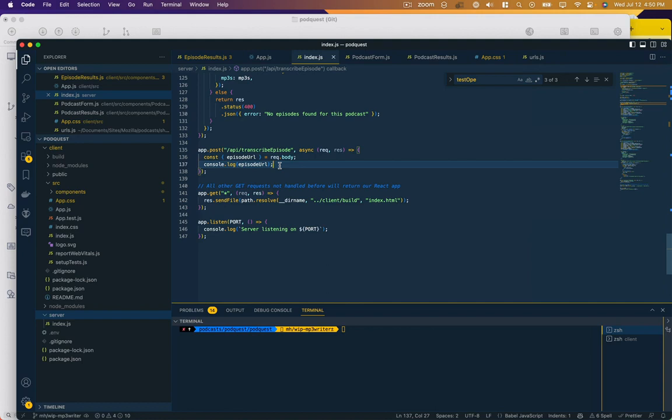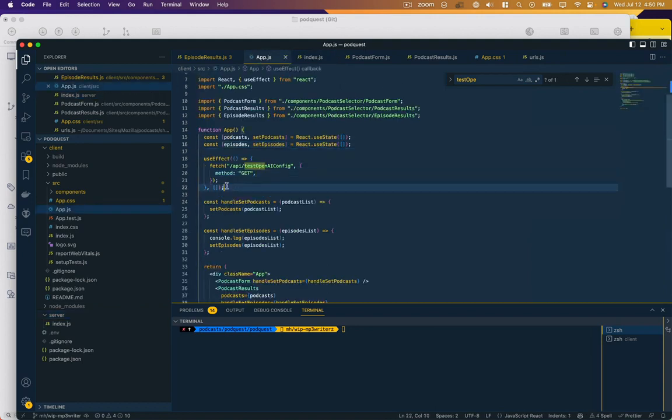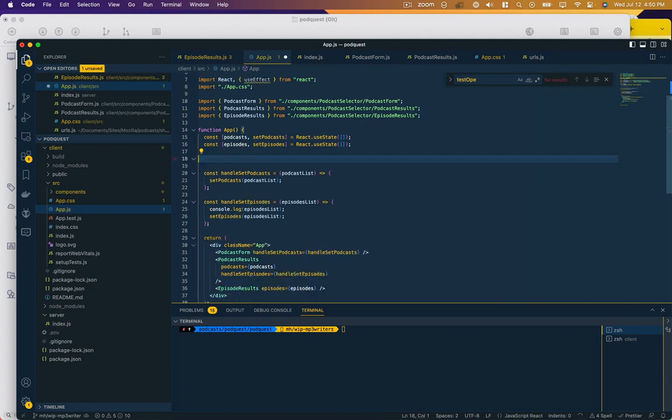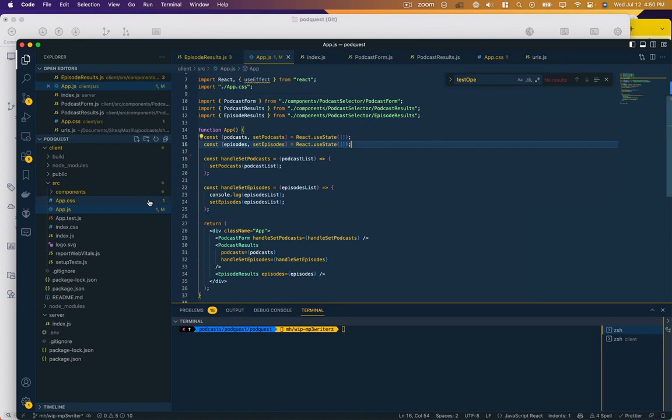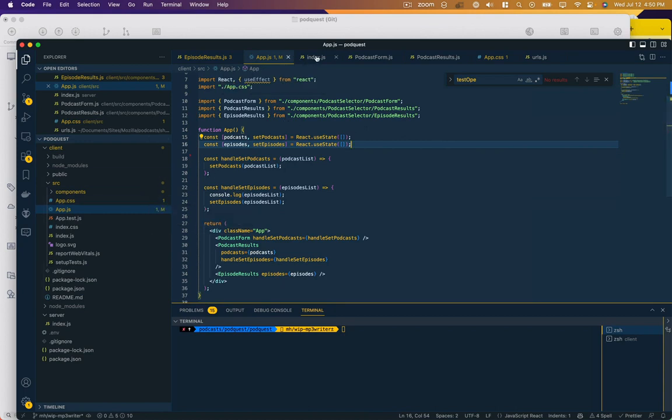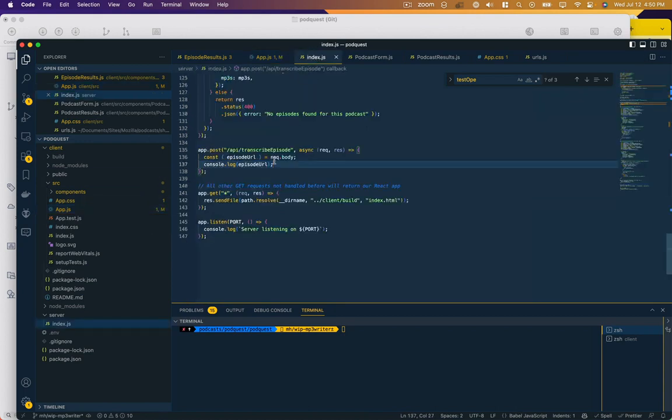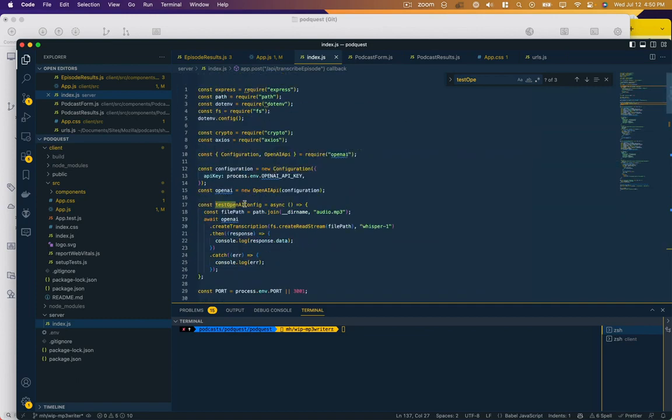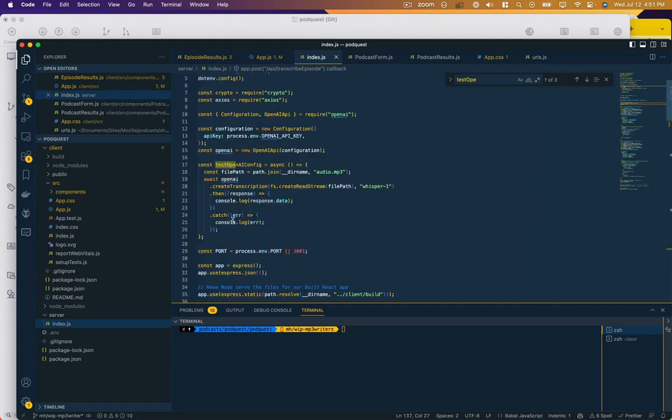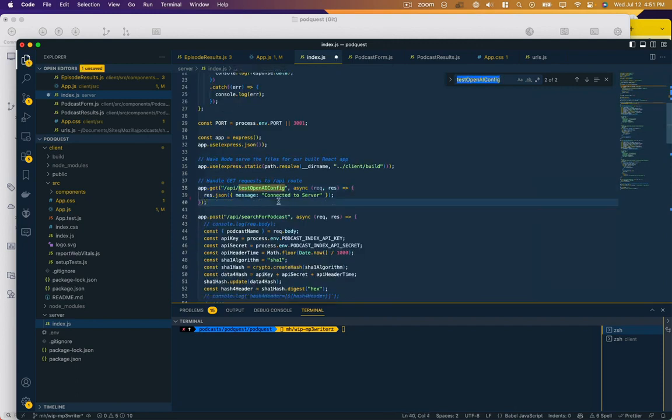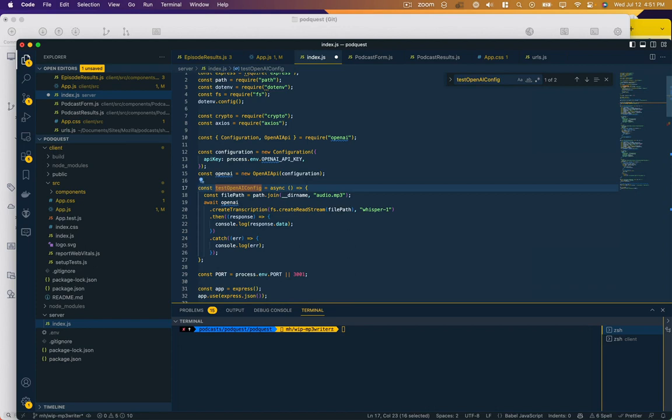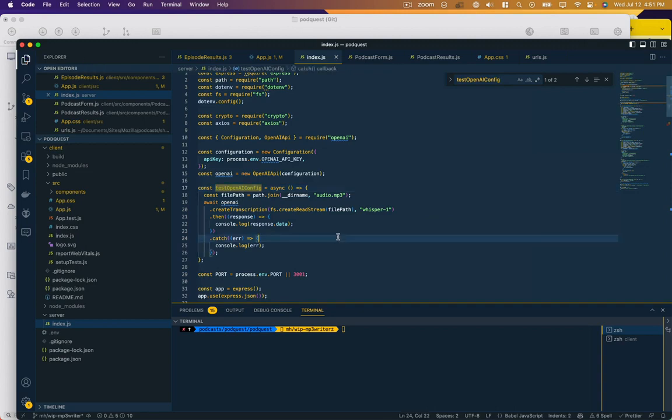So a few things we need to do first. One is when we were loading the app we were just going ahead and testing this out on a temporary file in our file system. I've deleted those files from the file system, but now I need to delete all the code that calls that. So we still want that function that test open AI config because that's going to be helpful later in actually creating our transcription. But let's go ahead and just delete that endpoint.